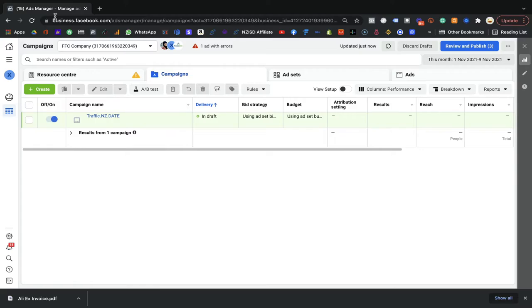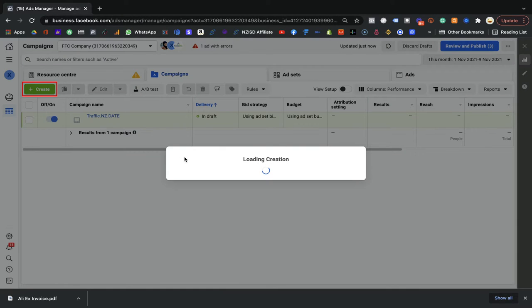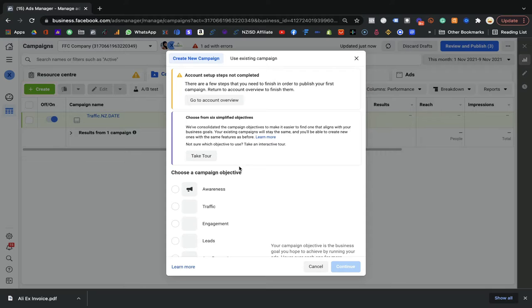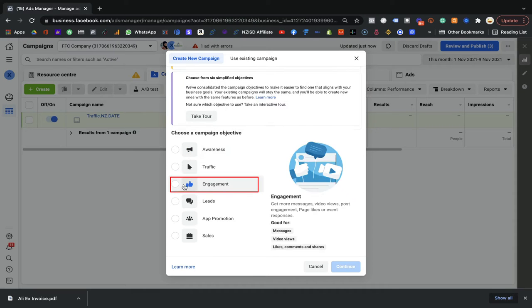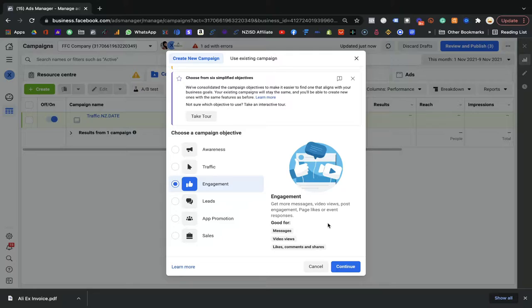Our goal is to let them know we are existing and that we are the company which can help sort out their problem. So here you need to create a new campaign. The campaign goal would be Engagement — because as I mentioned, through this campaign the goal is to let people know we are existing.